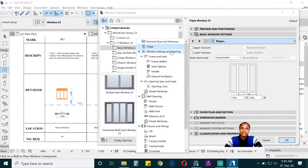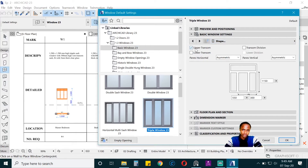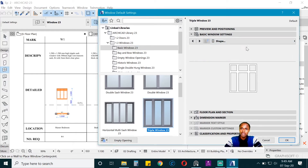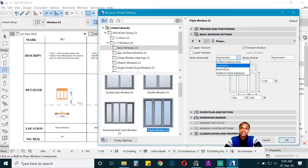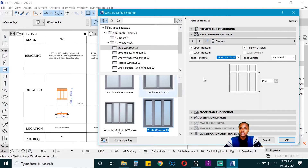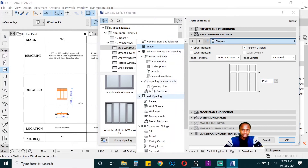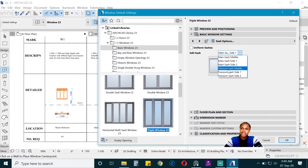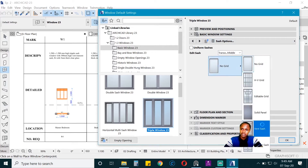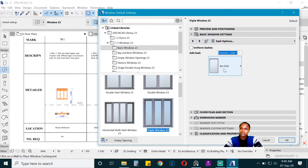Go to Shape, which is above Window Settings and Opening, then check the upper transom. For now, divide it and check uniform distances since it is uniform. The height is good for the transom, then go to the transom settings and put in vents in the transoms for side 1 and side 2.